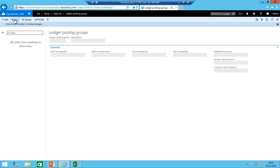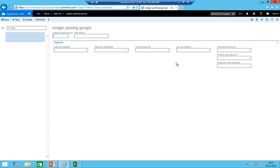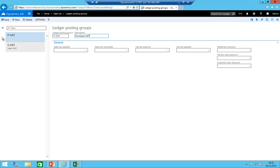I normally create two ledger posting groups to ensure the postings are correct: one for sales VAT and one for purchase VAT. We also need the main accounts, of course. Creating a main account was already shown before, so we go to general ledger → chart of accounts → accounts → main accounts.